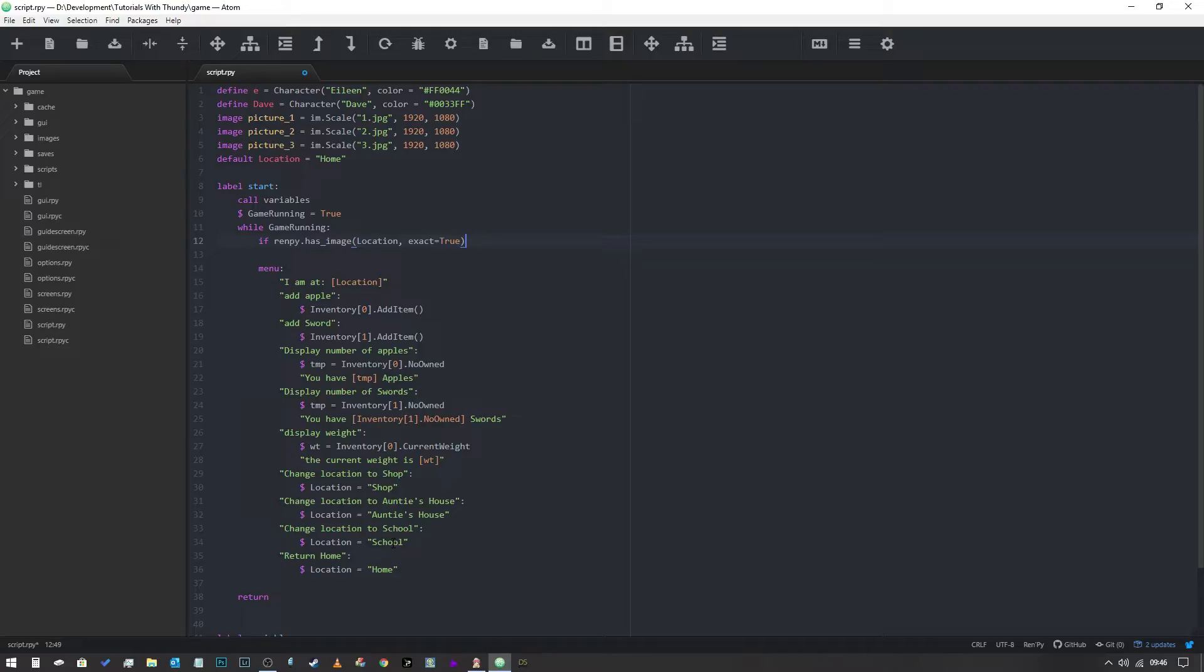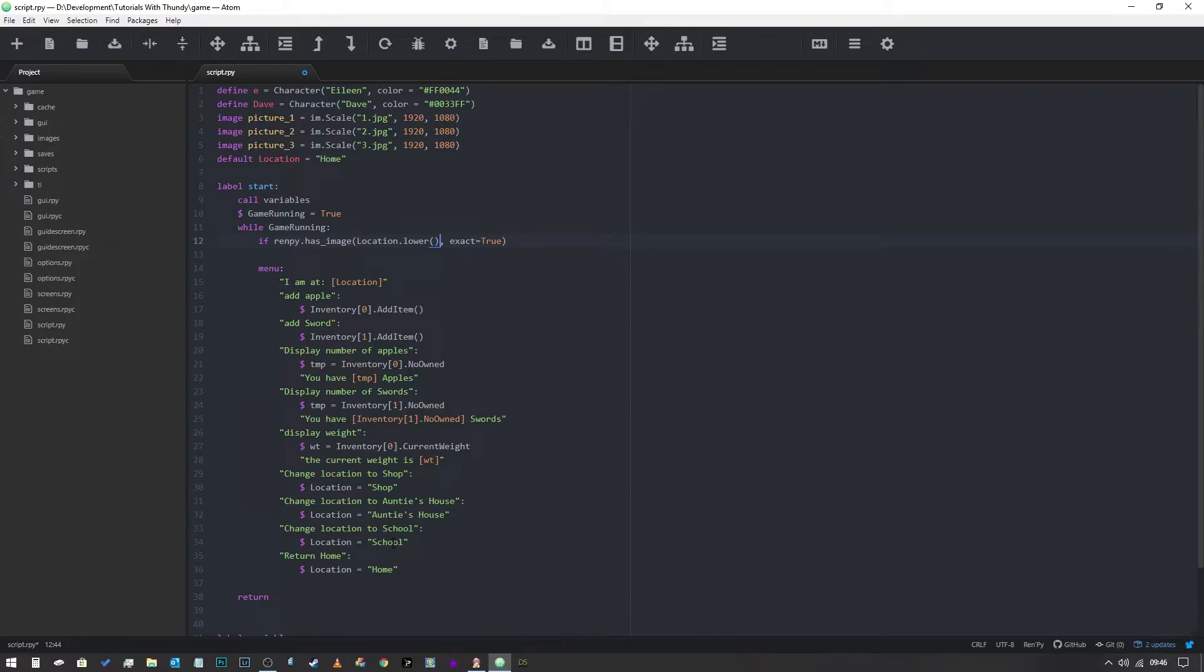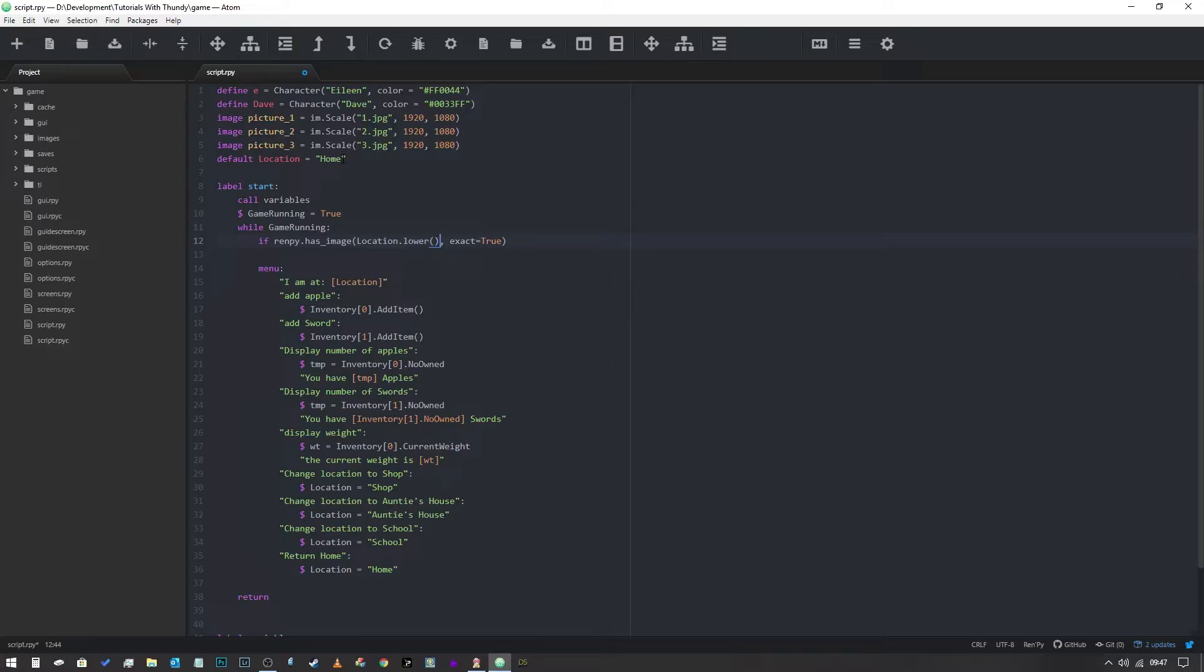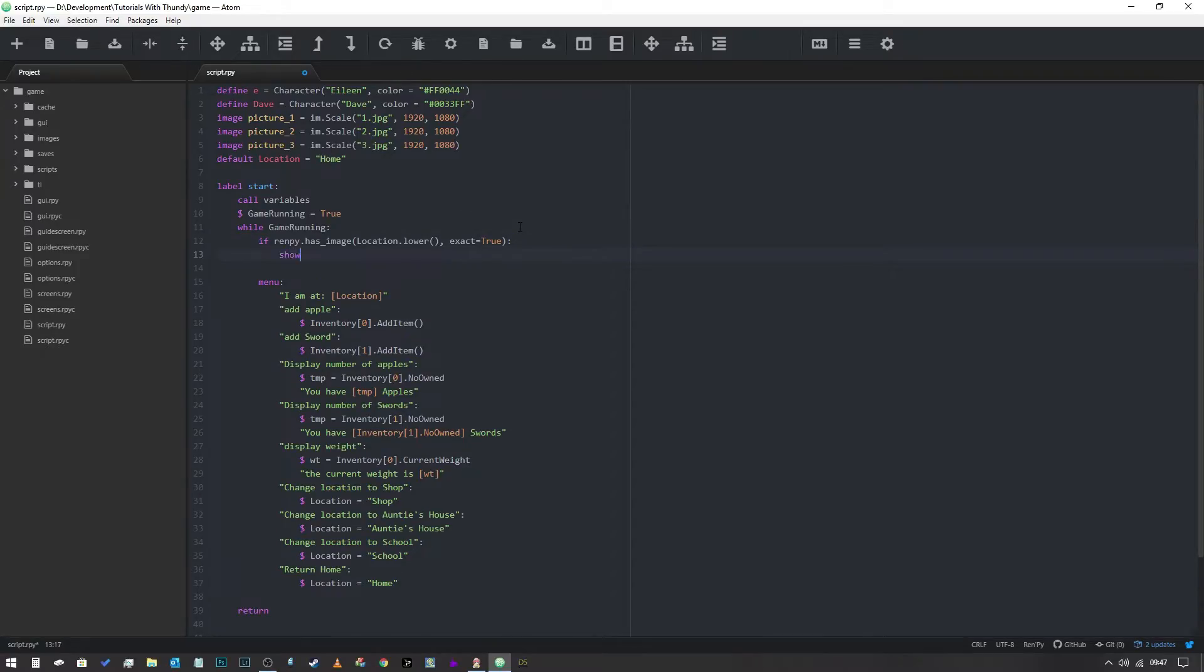And then we have to say exact equals true, so it has to be matching the location name exactly. But what I'm actually going to do is I'm going to say location.lower like so. So what it's going to do is it's going to take the value of the location string, so it'll in this case it'll take home, it'll make it all lowercase like so. And now it's going to look to see if there is an image called home. And if it's true and it has to be exact, it has to match the lowercase version of this variable completely, so it has to be lowercase home. If it's exact then we will say show expression, you know it helps if you spell expression correctly.